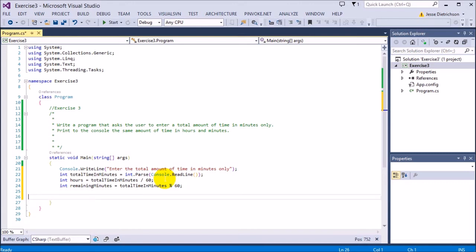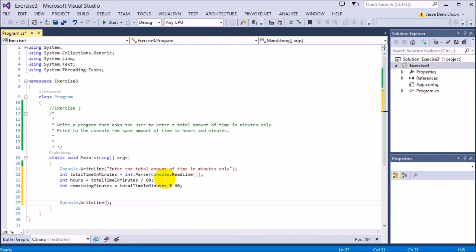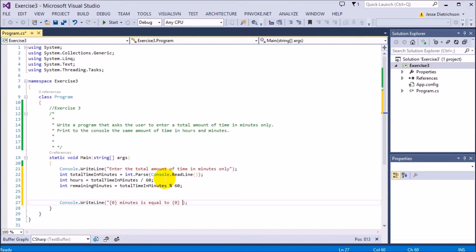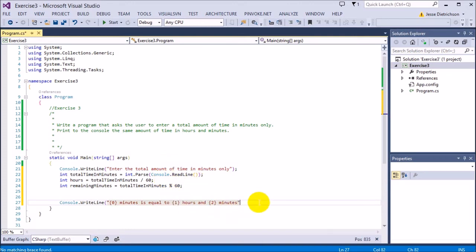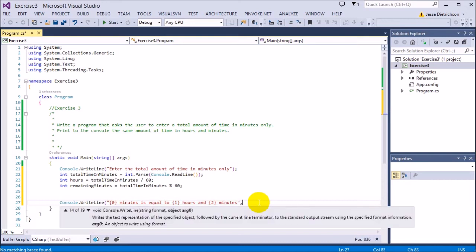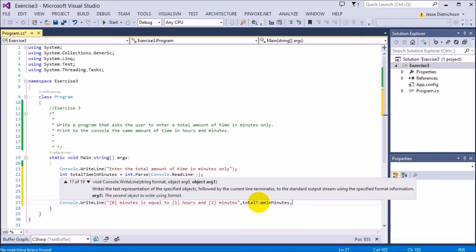Let's go ahead and now just do the console for the final statement. Console.WriteLine. I'll say total minutes as a placeholder. Minutes is equal to blank hours and blank minutes. And then to plug in, we're going to say totalTimeInMinutes, hours, minutes, remainingMinutes.